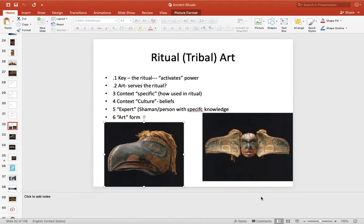Let's go to ritual art or tribal art and take a look at a couple. With ritual art, it's a little bit different than our art in a museum. The key thing is the ritual, and the ritual activates some kind of power. So the art really serves the ritual.